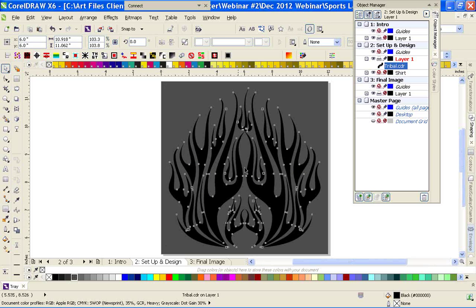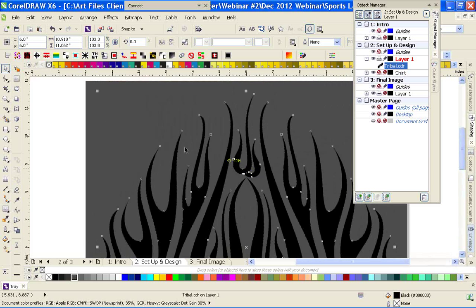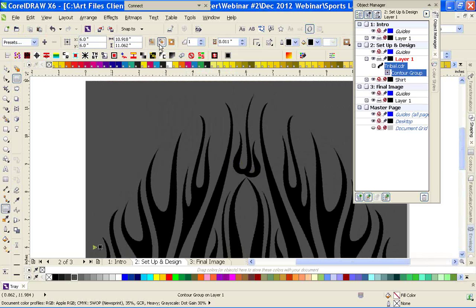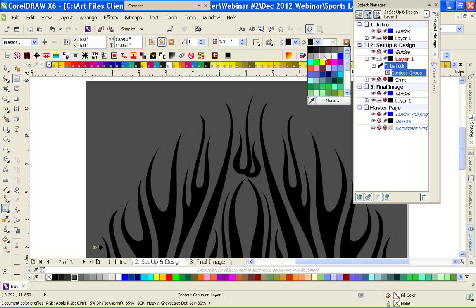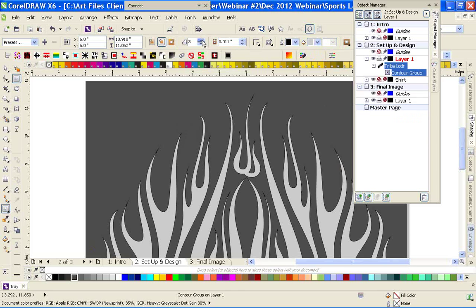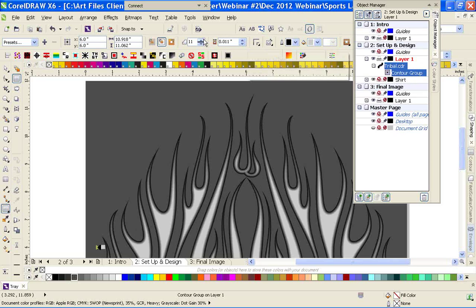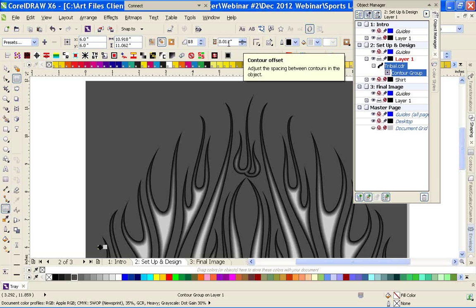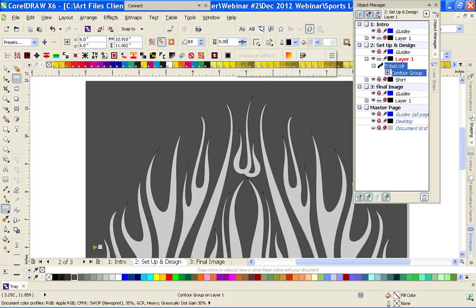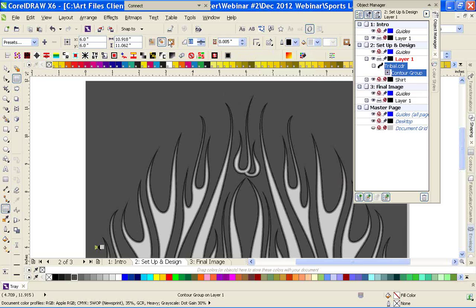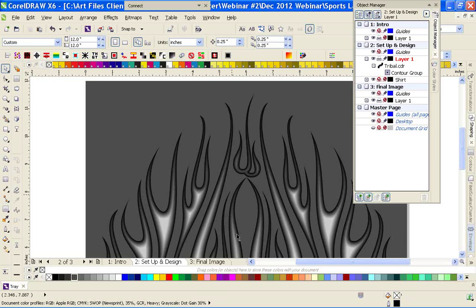One thing we're going to do is try to give this more of a beveled look by using the contour tool. We're going to do an inside contour. Let's change this to a very light gray. I'm using a very small contour to give it more of an airbrushed look, more of a raster look — whereas large contour steps and offset really wouldn't give you that look. Let's get this back to 0.5 and see how many we can get in here. We've got 50 steps here.